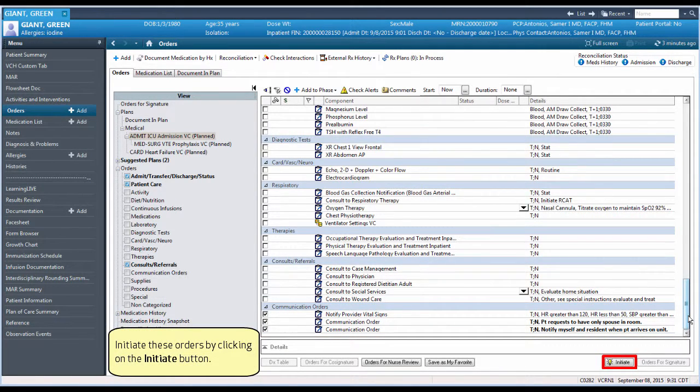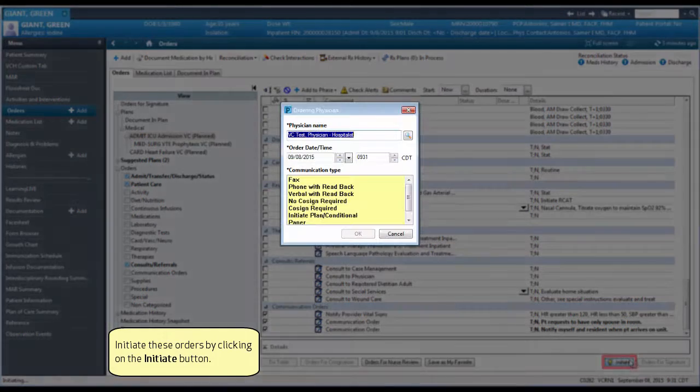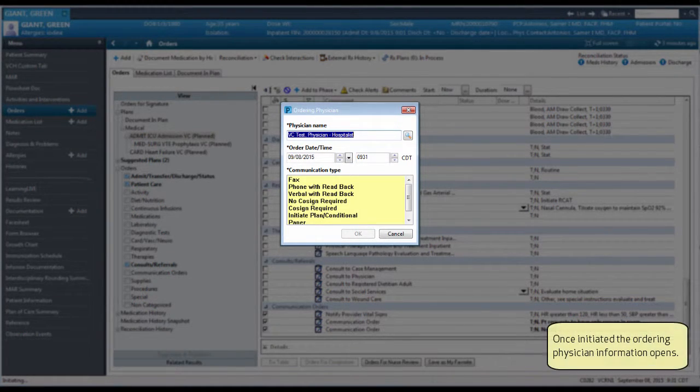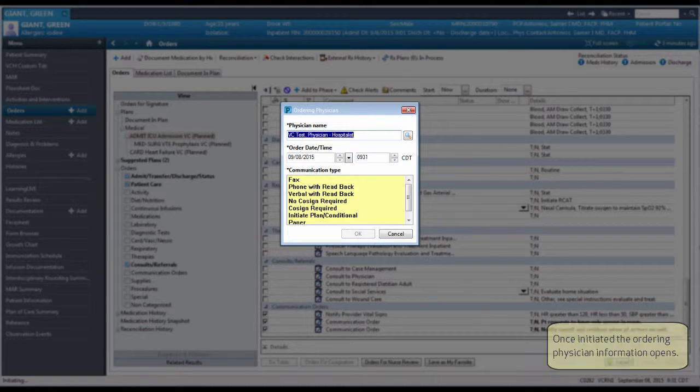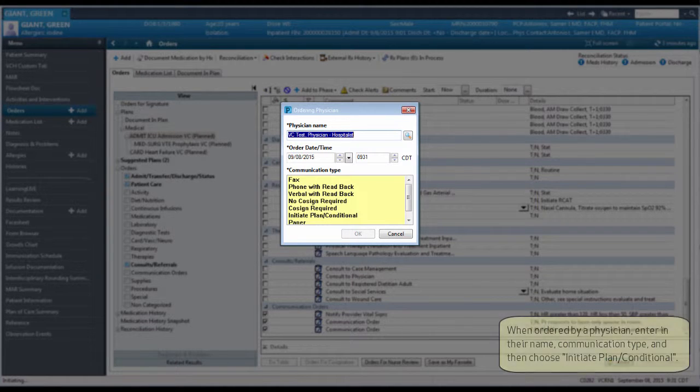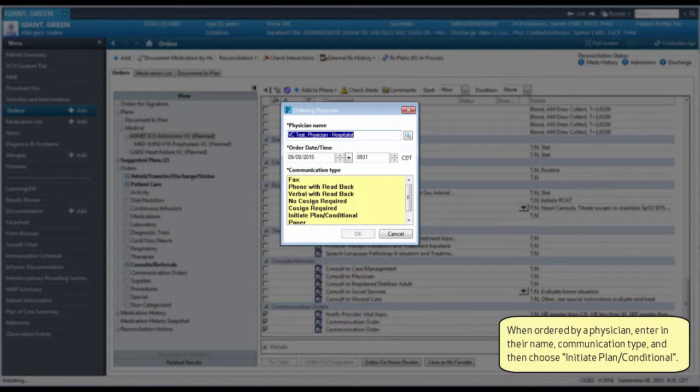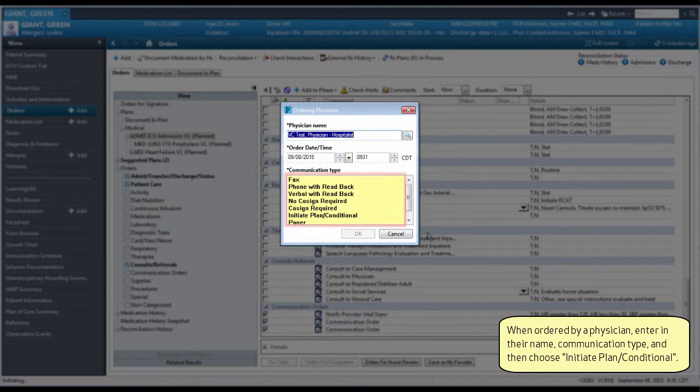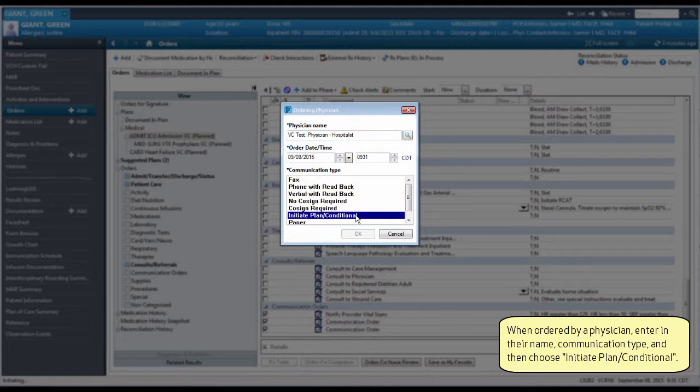Initiate these orders by clicking on the Initiate button. Once initiated, the ordering physician information opens. When ordered by a physician, enter the physician name, communication type, and then choose Initiate Plan Conditional.